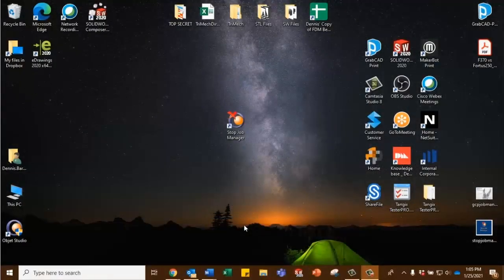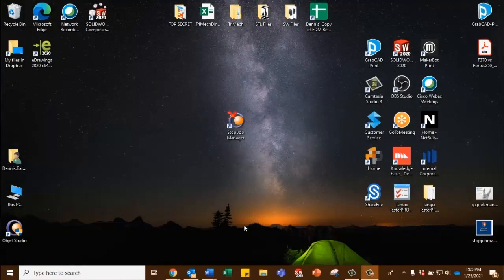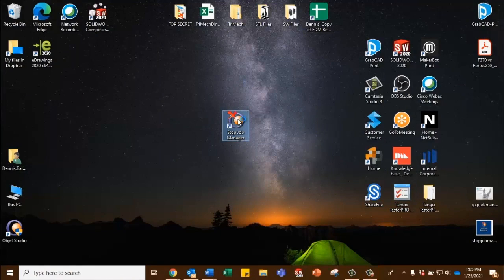Alright, so the first thing we're going to do is we have to terminate the old Job Manager. Now there's no need to uninstall it, we just need to double click on this icon here that says Stop Job Manager, and that'll do the trick.